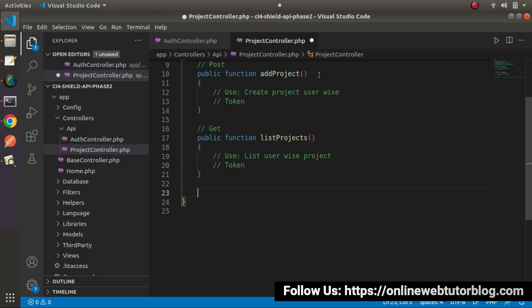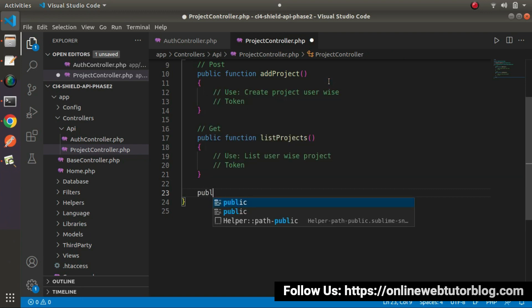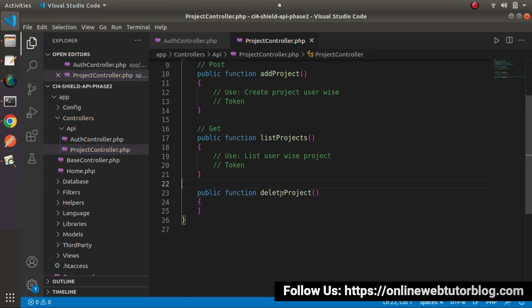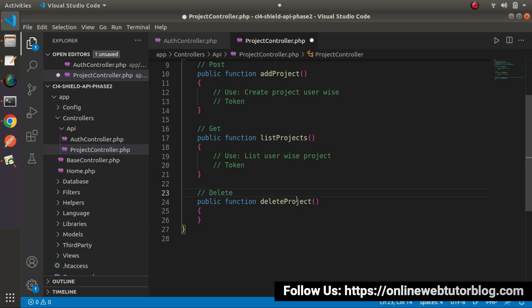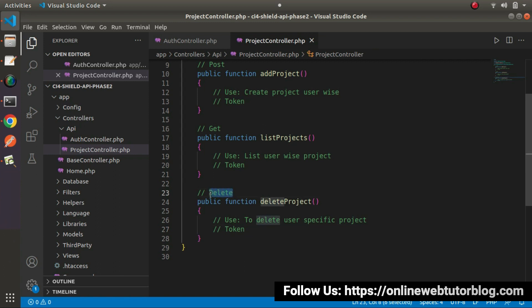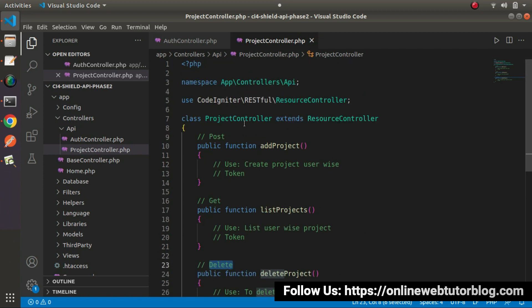The next method is `public function listProjects()`, hit using GET request type. Use: list user-wise projects. While calling this method we also need to pass our user token, which we get from the login method. The final method for this controller is `public function deleteProject()`, hit using DELETE request type, used to delete a user-specific project.